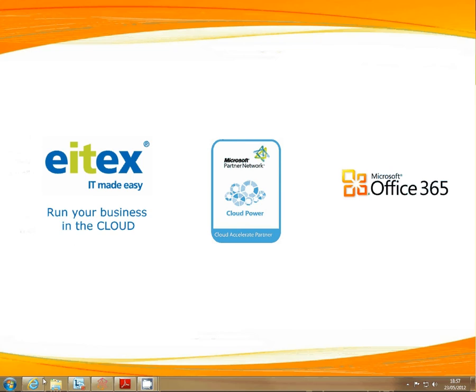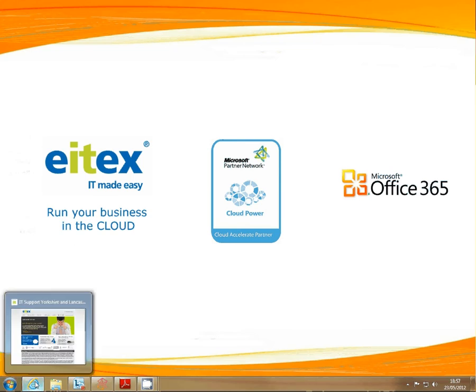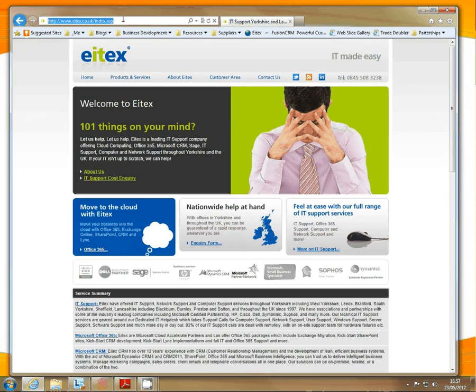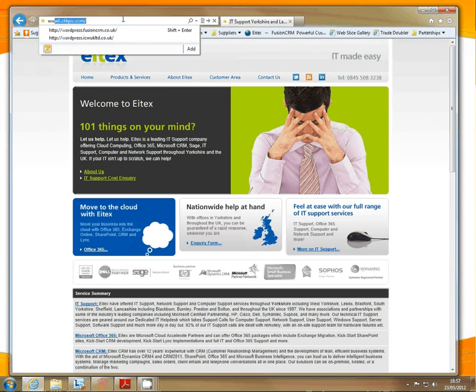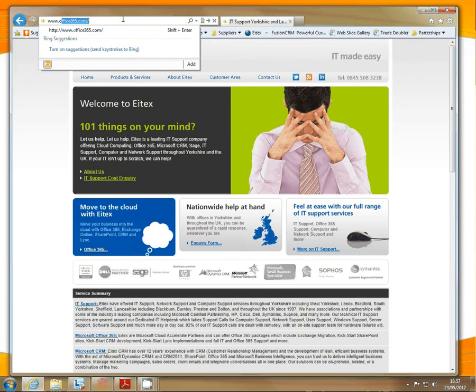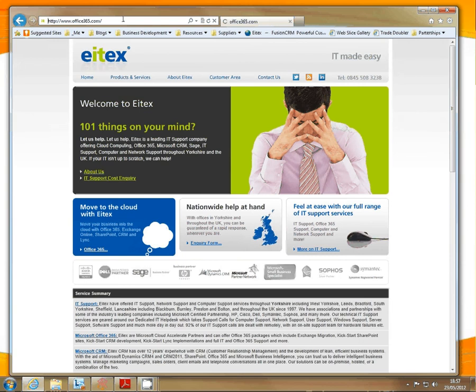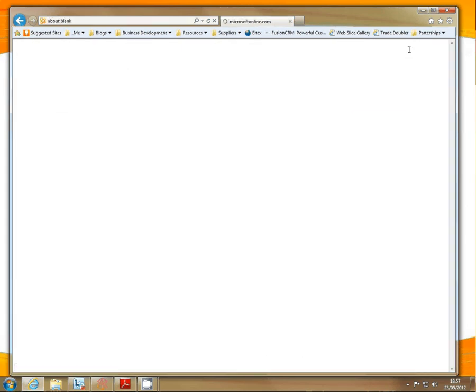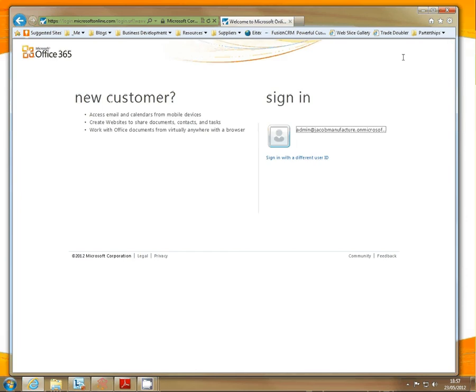To do this you need to go to the Office 365 portal which is www.office365.com. Once here, click on the top right of the screen and sign in with the username and password you used to set up the account.